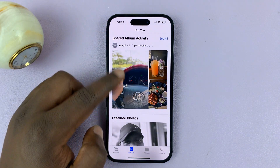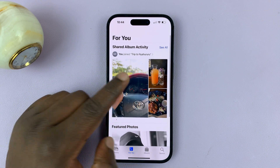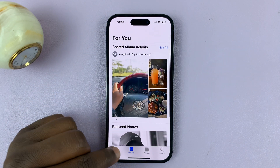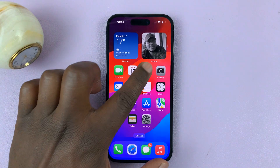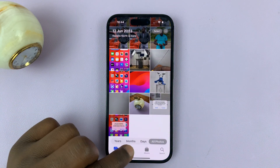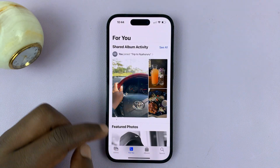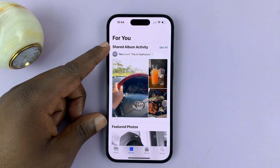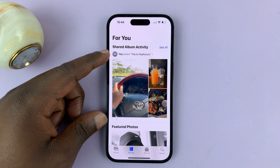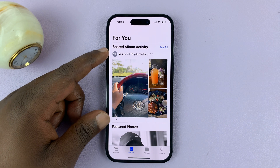In future, when you want to see a shared album, simply go to the Photos app, then go to the 'For You' section, and you can see your shared album there.